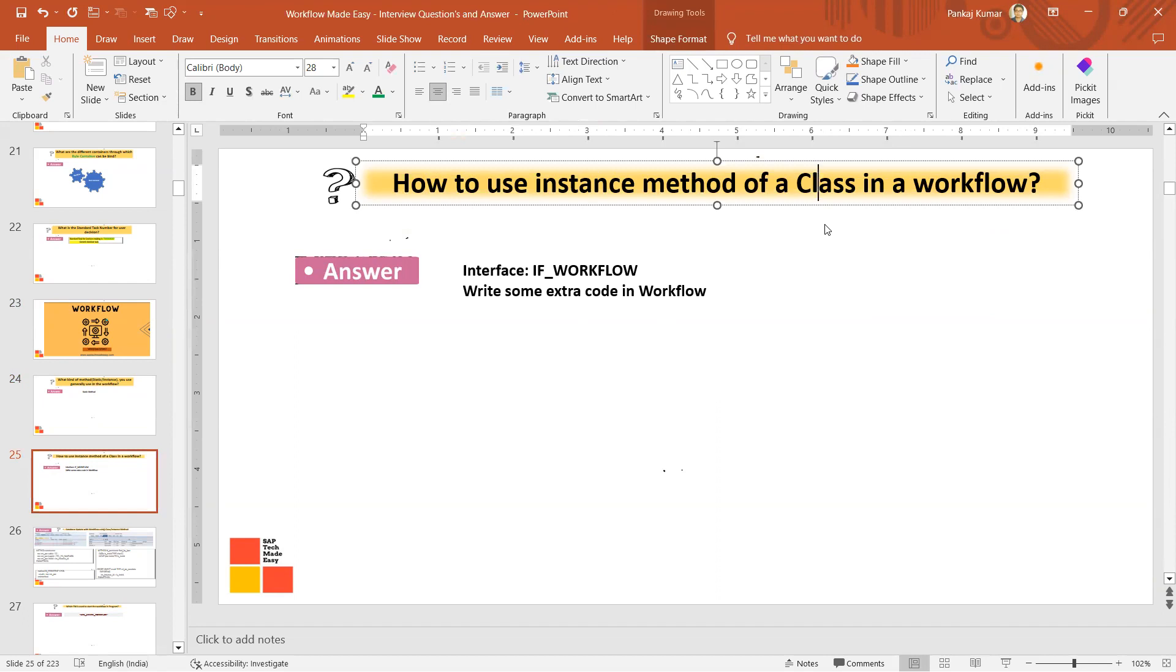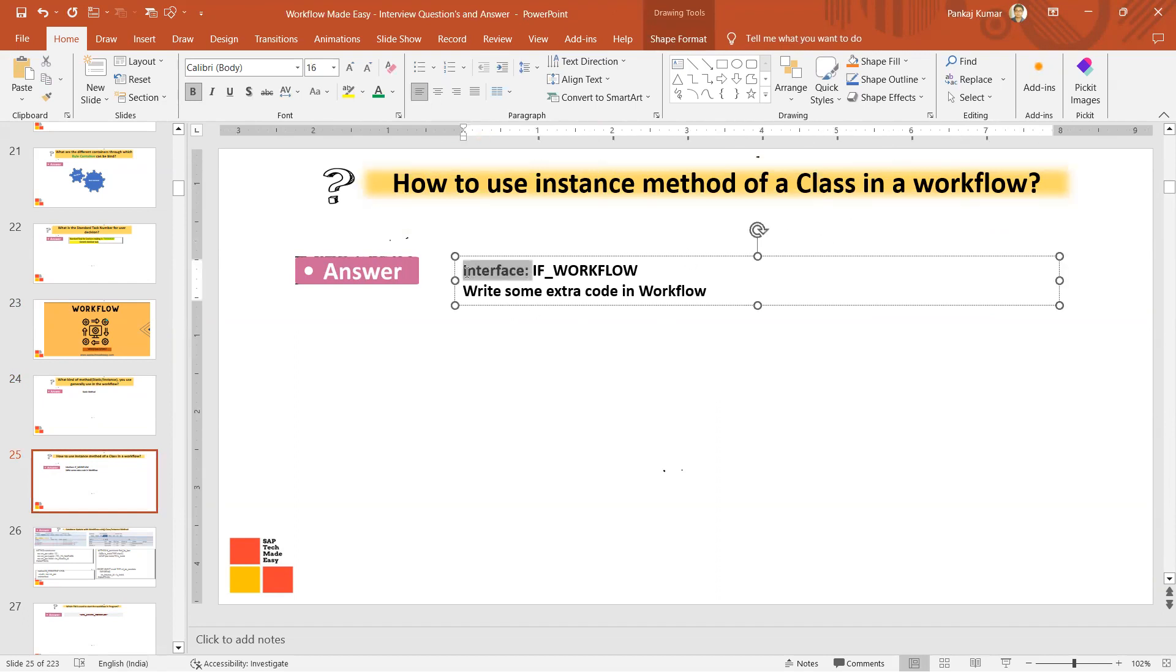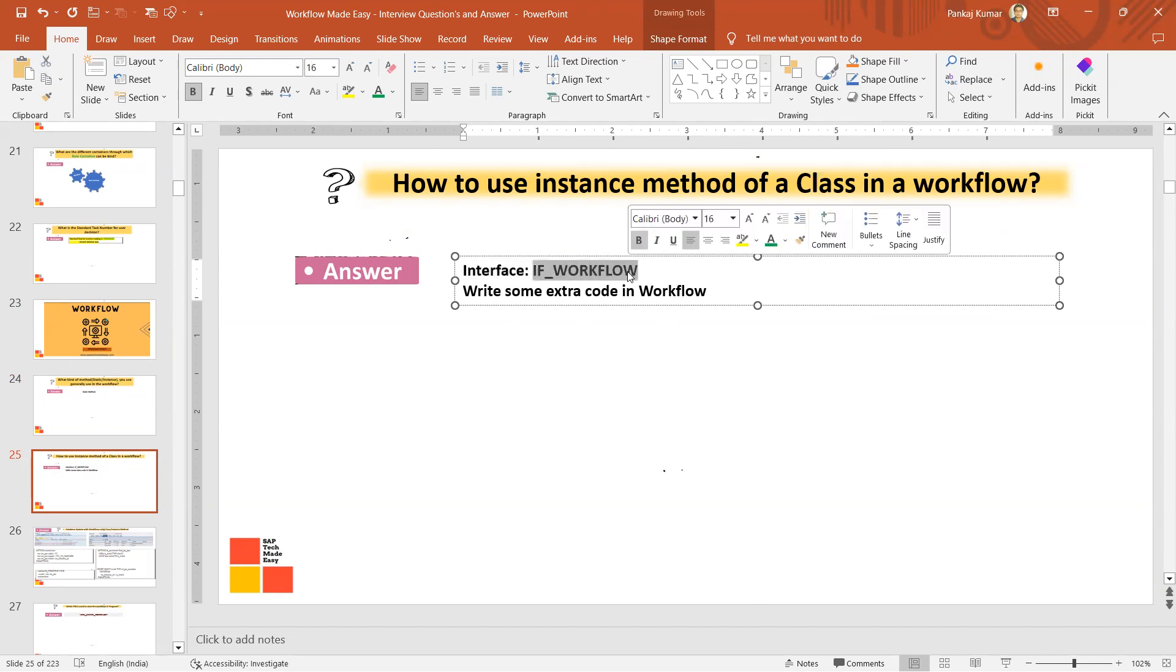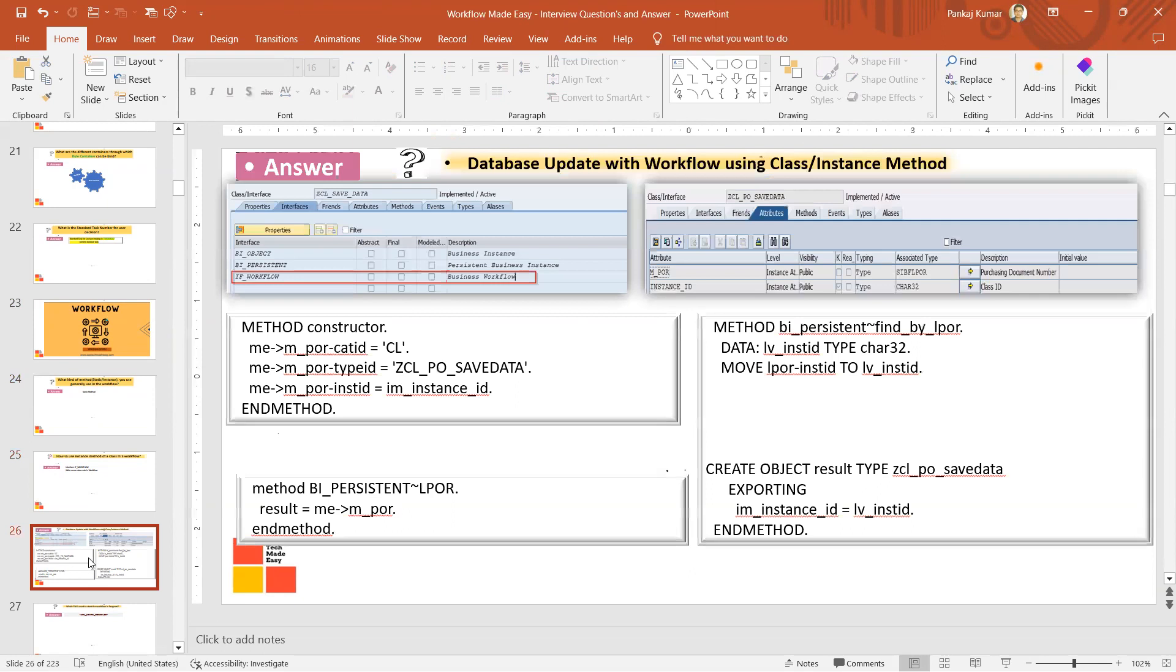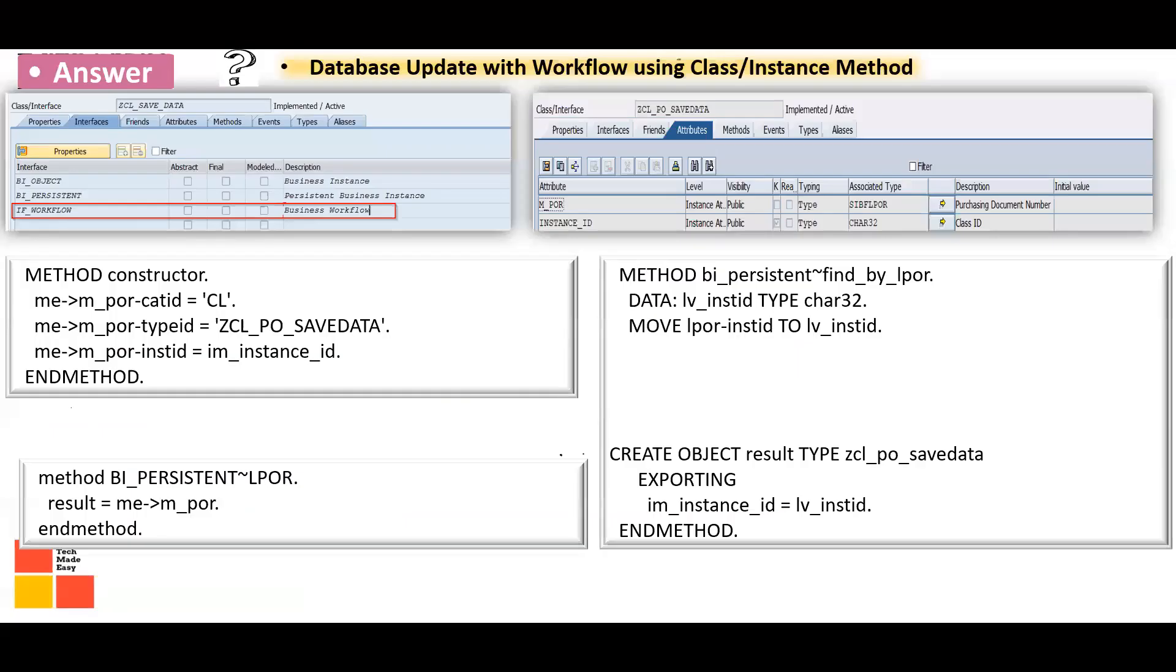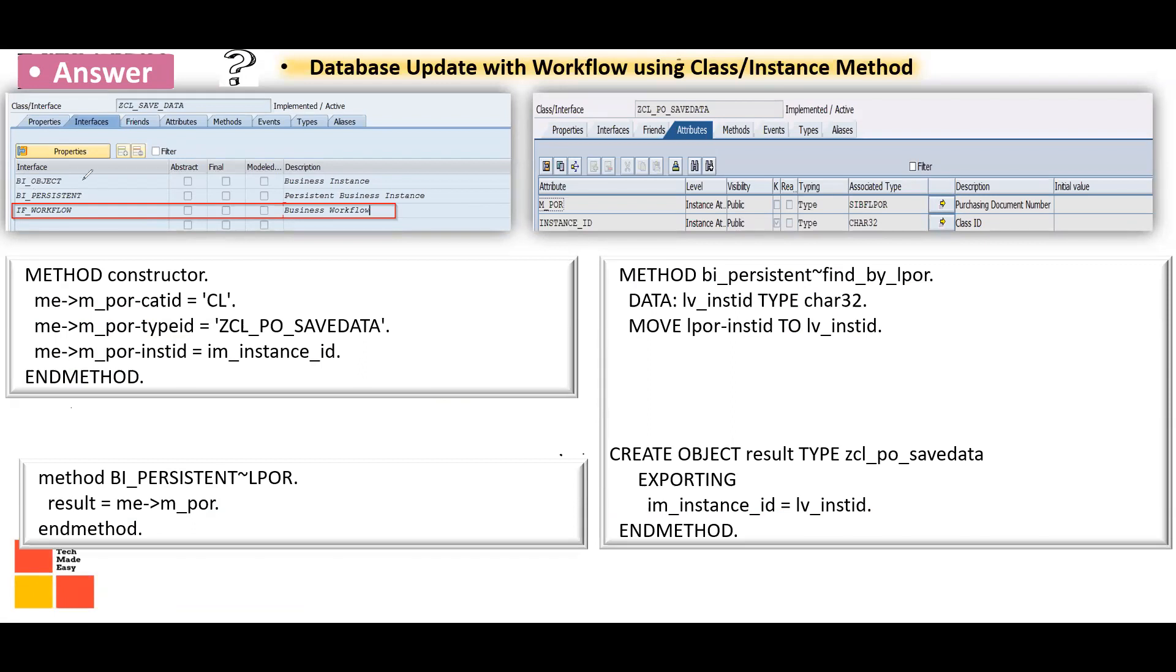What stuff will you have to do? You have to use one interface called IF_WORKFLOW and second, you have to write some code in the different methods. Once you add IF_WORKFLOW, if you see this, then extra attributes will be added.